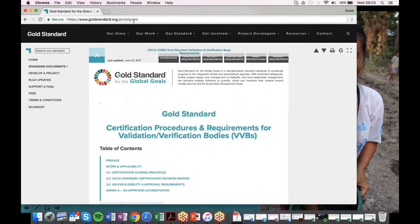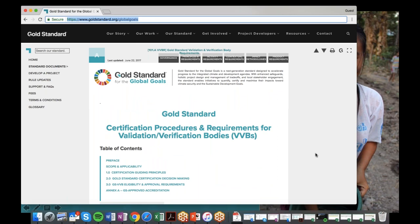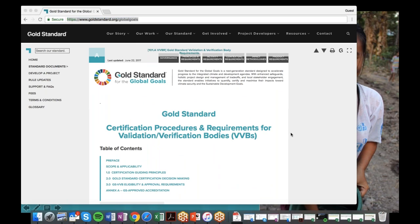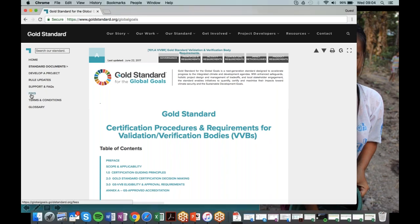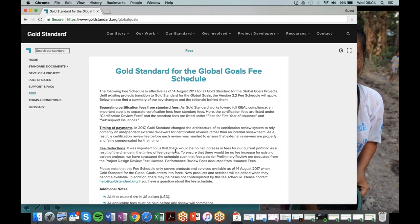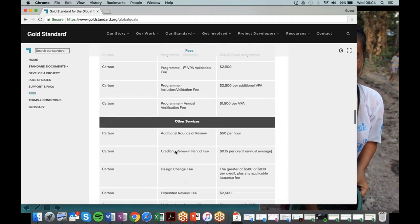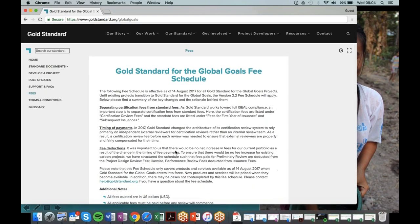I'll drop the link to that into the chat box so you can follow it. Also on the website, if you look at the left-hand menu you can see the Fee section, which explains fees associated with becoming an eligible VVB. I'll circulate this presentation along with notes and links to those two documents in the follow-up email, so no worries about taking notes right now.